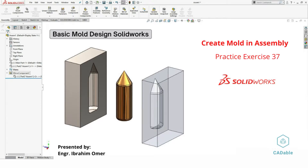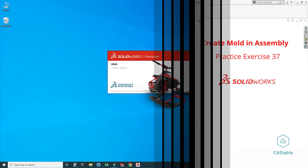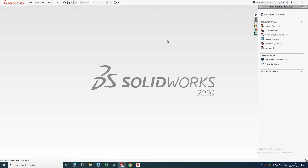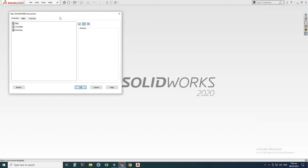Hi friends, welcome back to Cardable. This is Engineer Brian and in this tutorial we will make a very basic mold in SolidWorks. This would be practice exercise 37 of this playlist. I will provide its file in the description link so you can download it and practice. I am using SolidWorks 2020, and if you are using a below or future version of SolidWorks, you can still follow this tutorial.